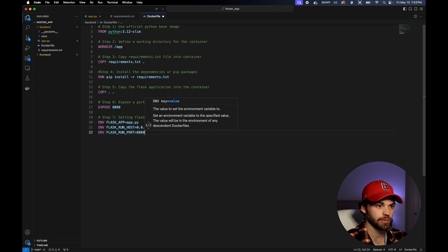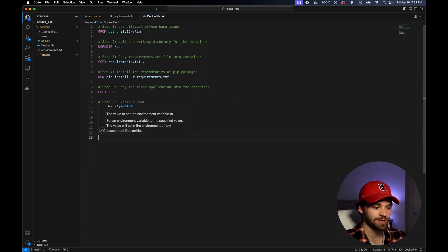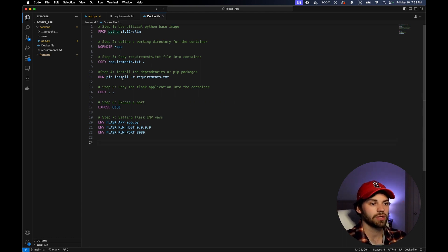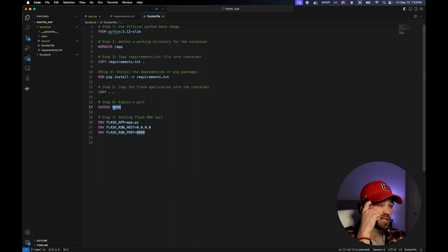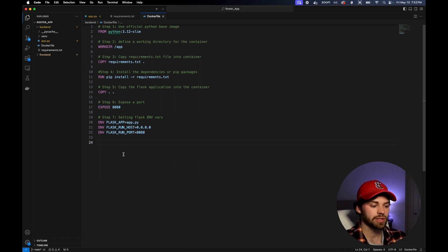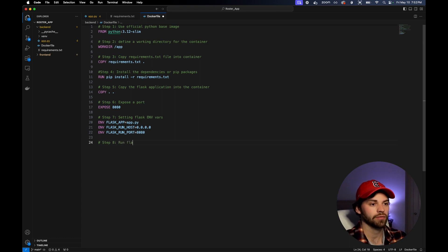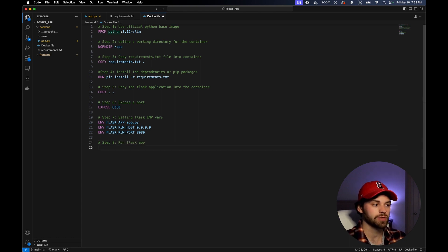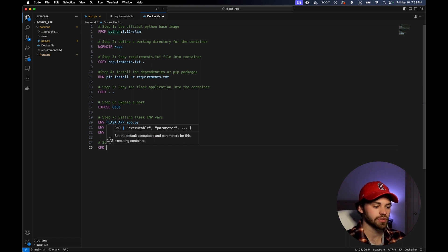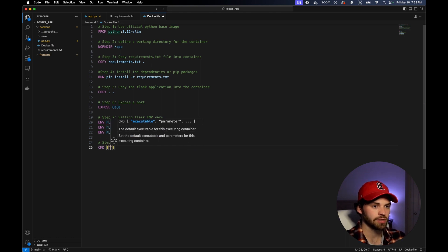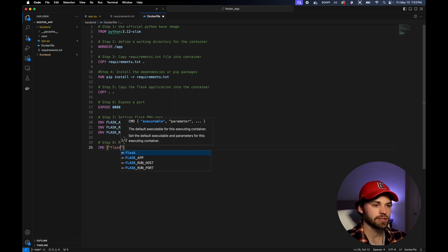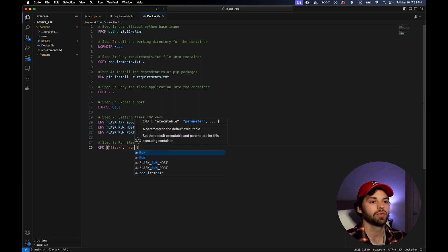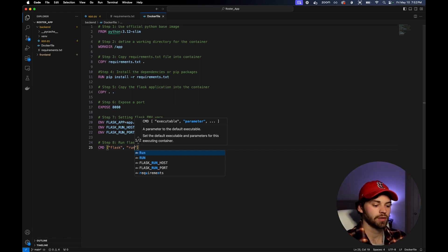And then now that we have those exposed and we're going to be exposing port 8080, we can say step eight, run Flask app. How do we do this? We're going to say command, which is to run a command: flask, comma, run. So it'd be like flask space run.